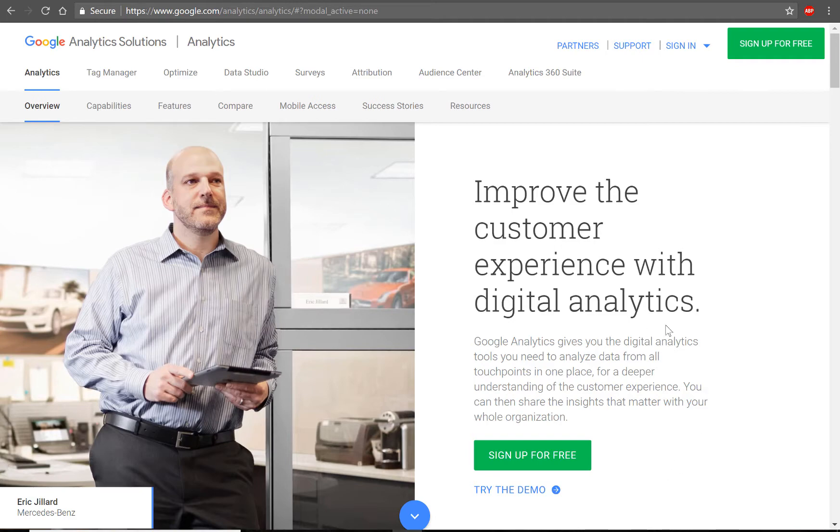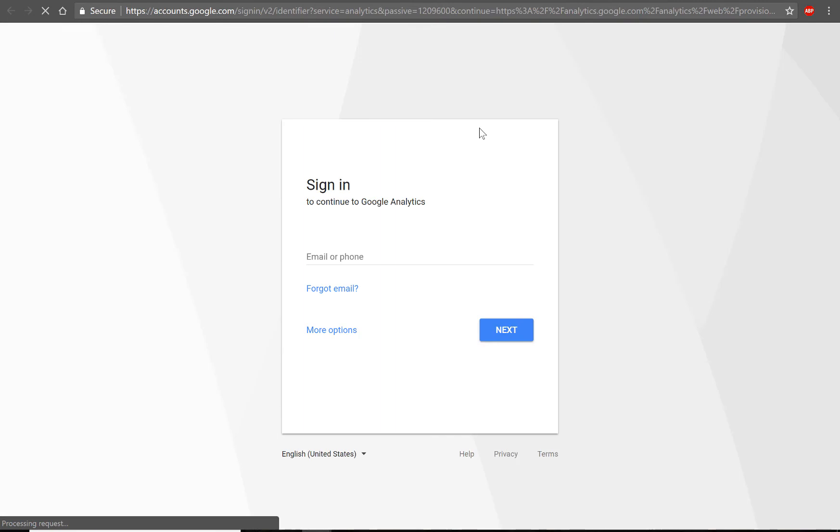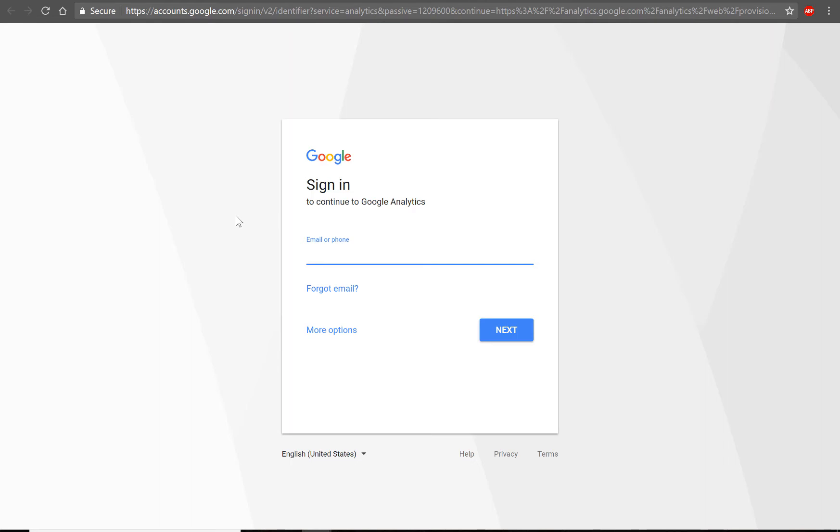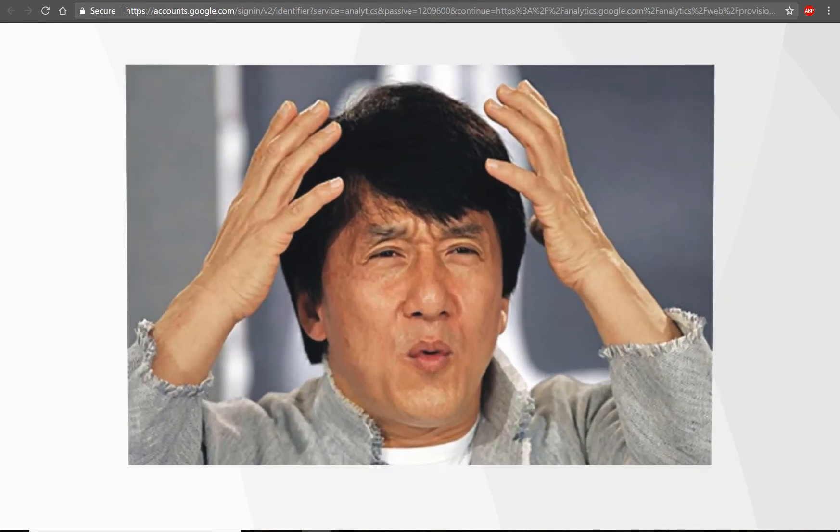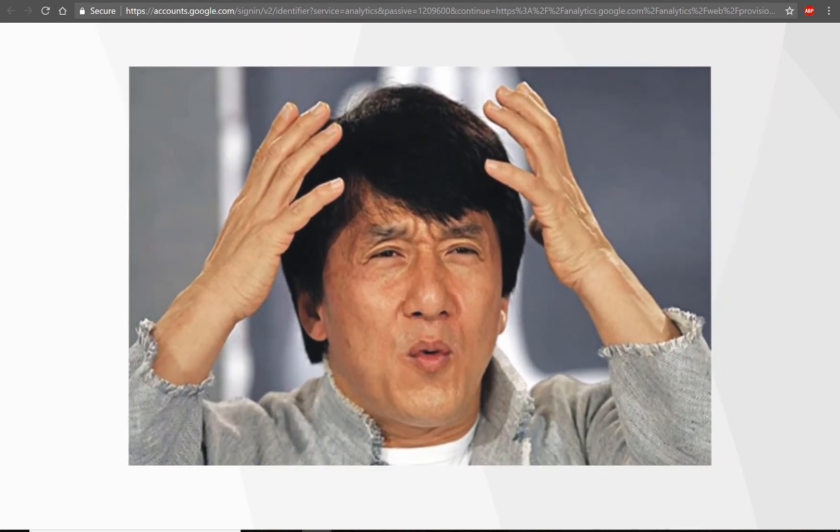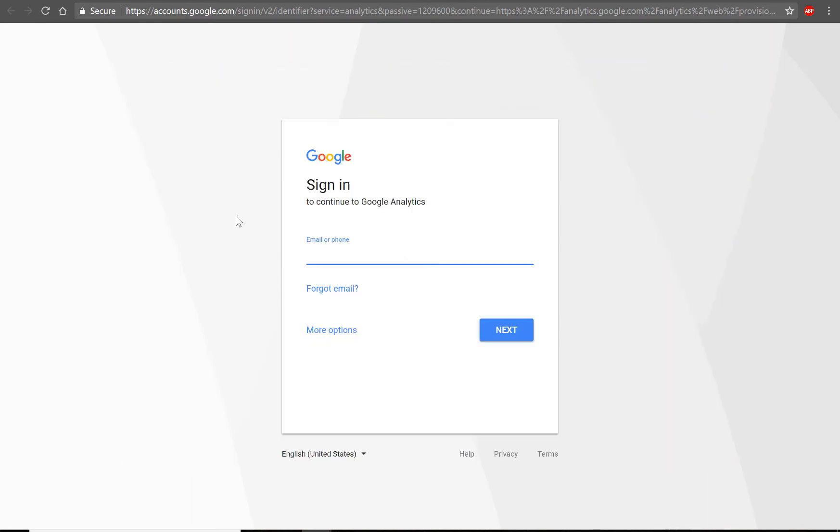It's completely free and all you need to have is a Gmail or Google account which, frankly, if you don't have a Google account in 2018, I don't know what you're doing. So yeah, get a Google account, sign up for Google Analytics and I'll show you how to install Google Analytics into your Weebly website.